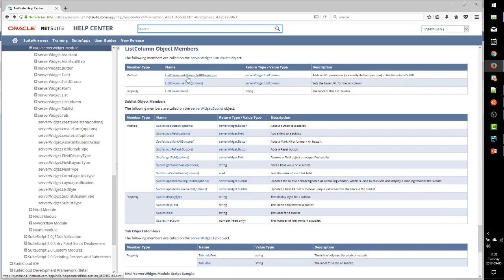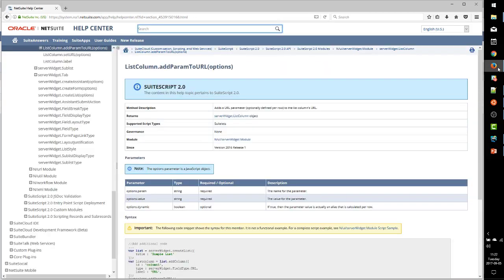the support case page. Let's see what happens. And we can see that it has taken me to the entry form for a new case.